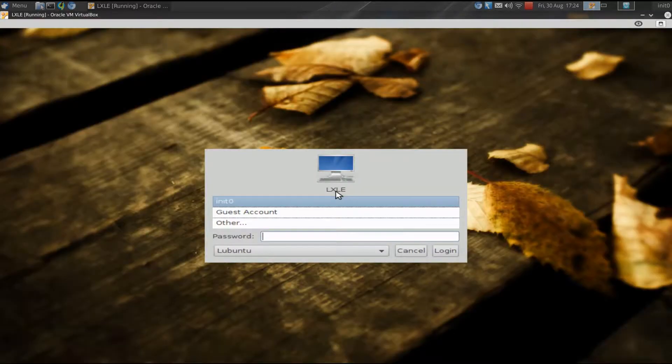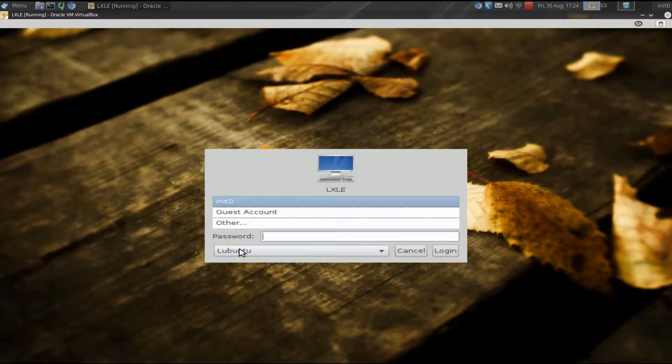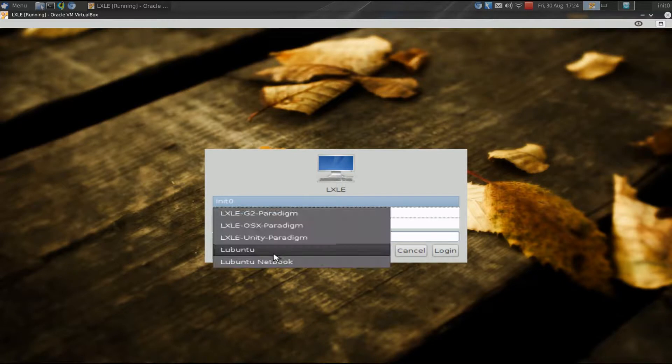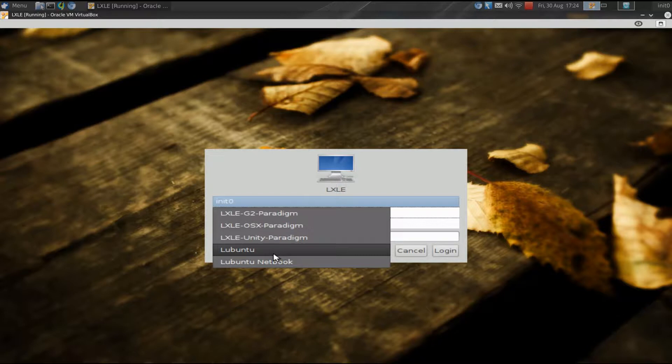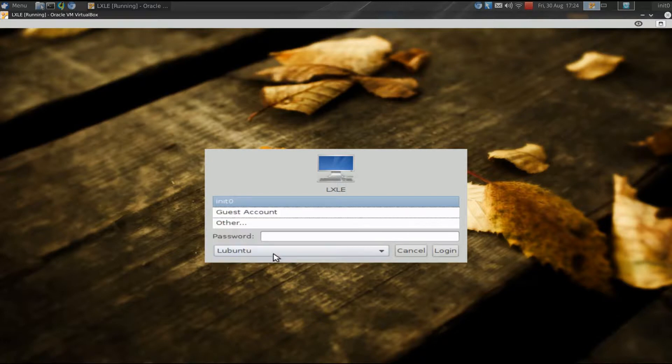Now, at the splash screen, and you can see that was really quick, at the login screen here, the standard desktop is LUBuntu. But they have three other paradigms that you can try to emulate another desktop environment, OSX, Unity, and what they're calling G2.